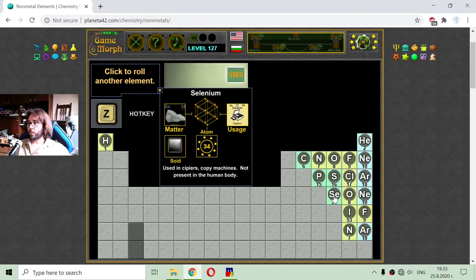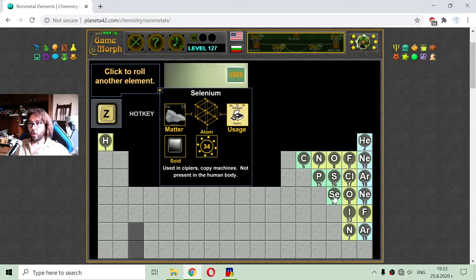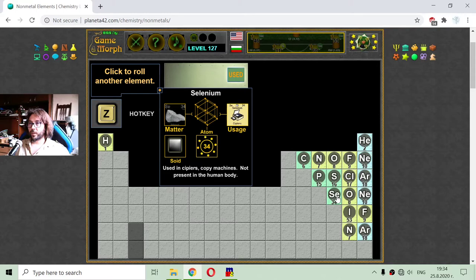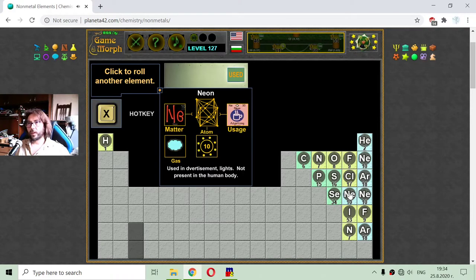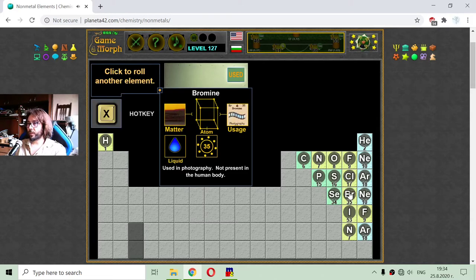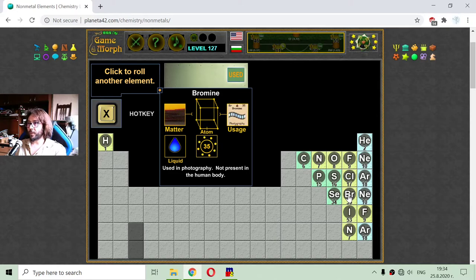Now going to the next non-metal, which is in the lower row of the periodic table — that is selenium. It is used in copy machines and is not present in the human body. Elements with such electron numbers are pretty rare, I think. Element 35 is bromine, used in photography, and it is not present in the human body.